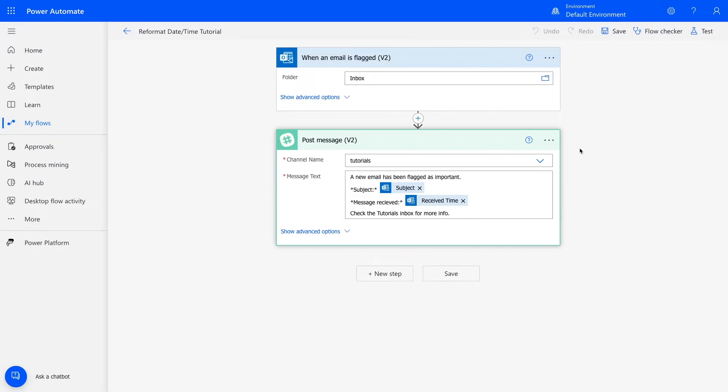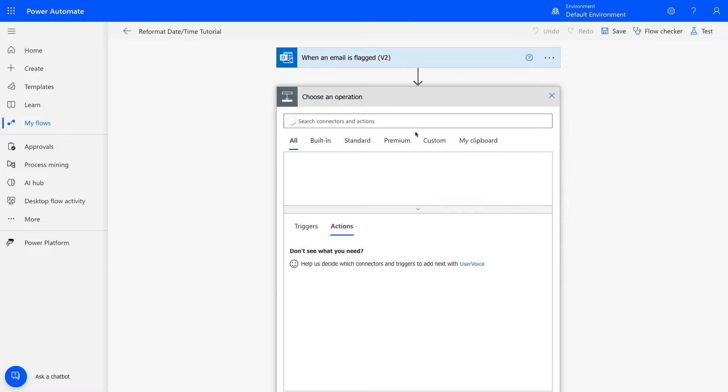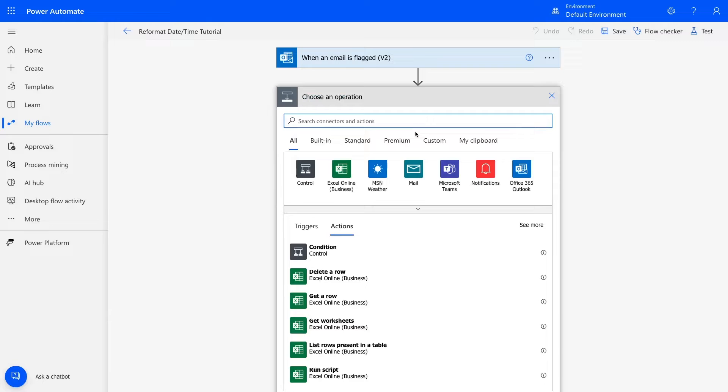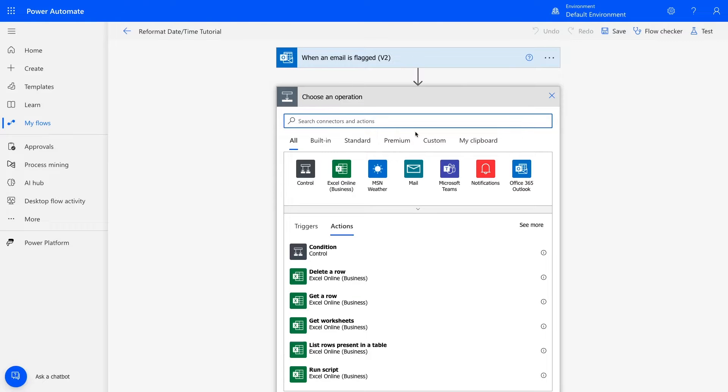In Power Automate, add a step to your flow. You can add this step anywhere after the step that finds or creates the date time value that you want to reformat, and before the step where you send the formatted time somewhere else. The message sent timestamp comes from the trigger in my automation, so I'll add this step right after it.